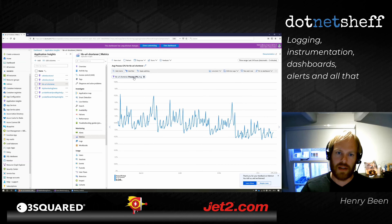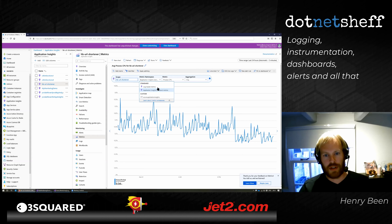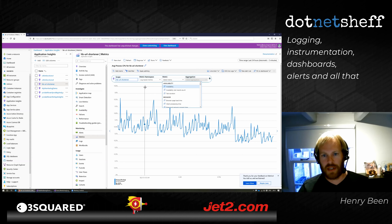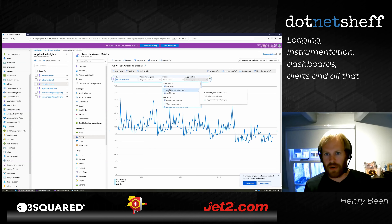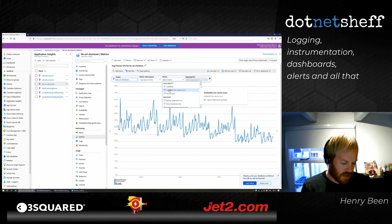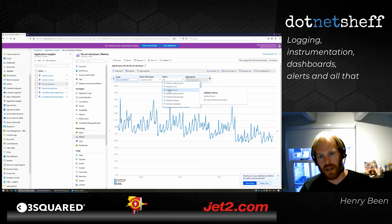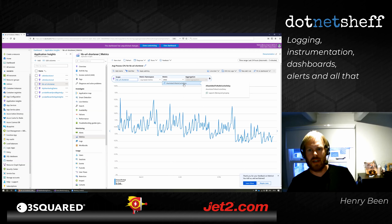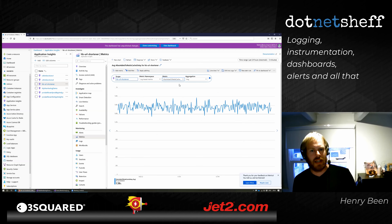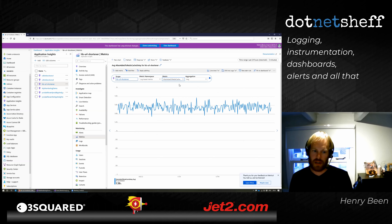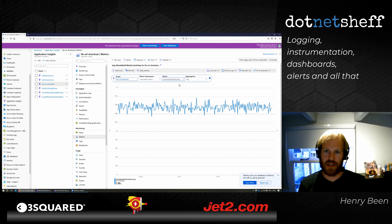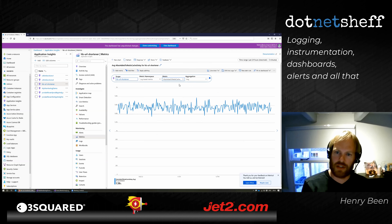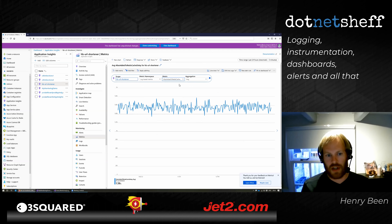I can also work with custom metrics by selecting 'Log-based metrics'. Here I find all kinds of metrics I calculate in my own application. Since this is a URL shortener, I'm gathering metrics about aliases — one is called 'alias added to Redis cache delay', a queue delay I measure and emit the same way as in the earlier demo. Now it's in Application Insights and I can graph it just like any other metric.